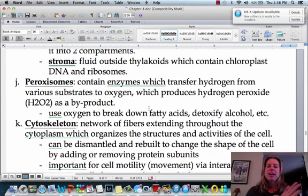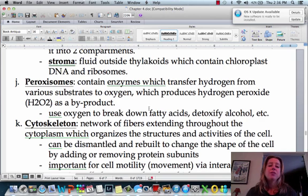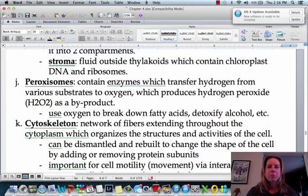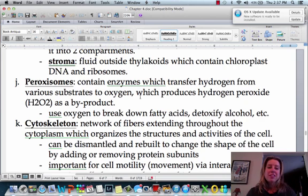The last organelle is called a peroxisome. Peroxisomes are very important because they're used for detoxing — specifically they detoxify fatty acids, alcohol, and those types of things. They're called peroxisomes because they actually produce hydrogen peroxide as a byproduct of detoxifying different things. And that's going to be all of the organelles. In the next video, we'll talk a little bit more about the cytoskeleton.